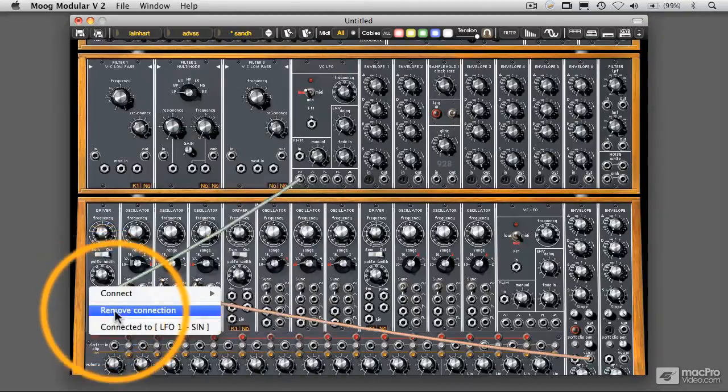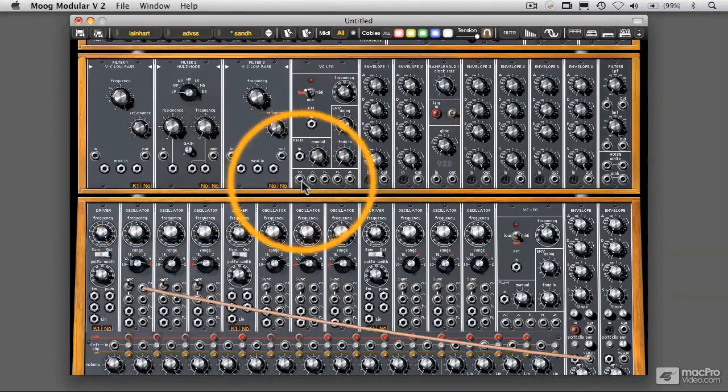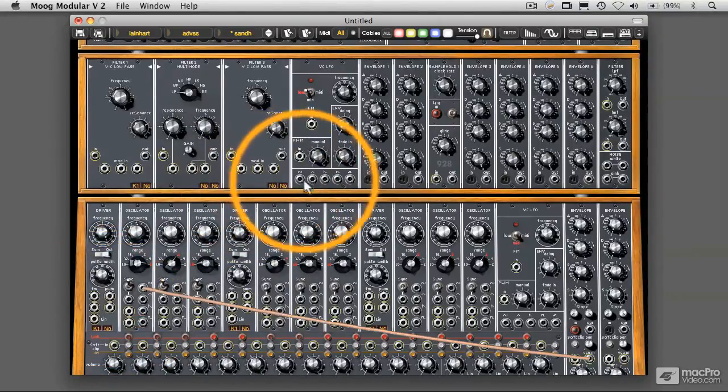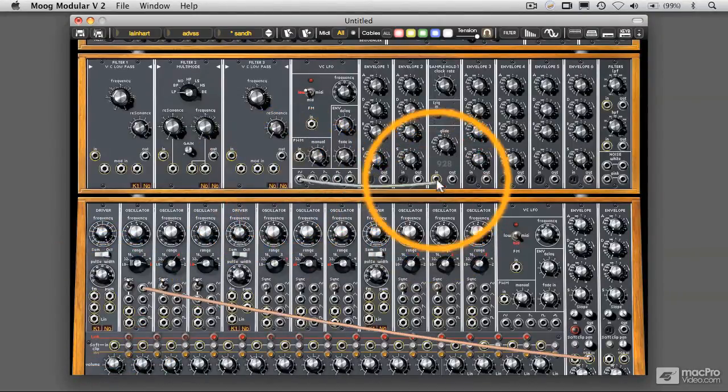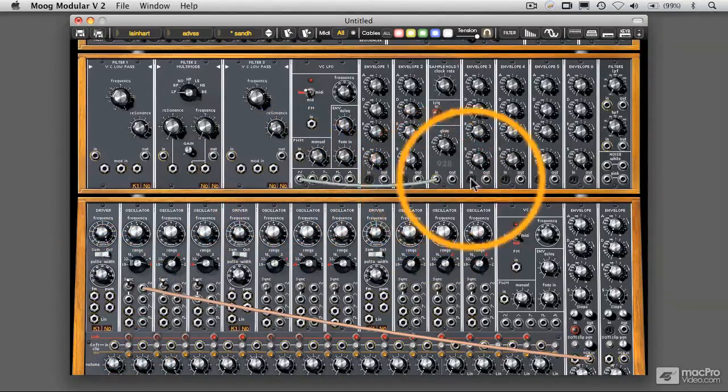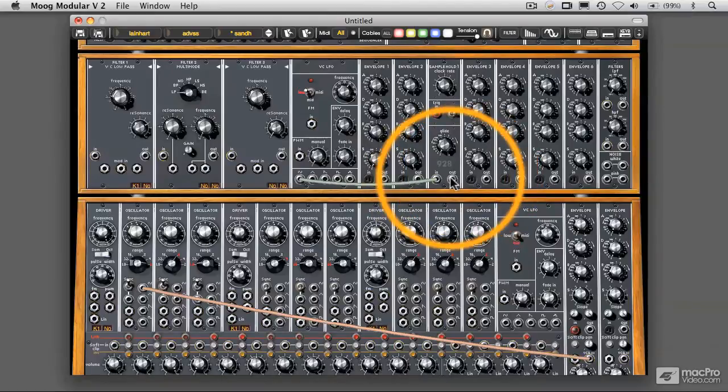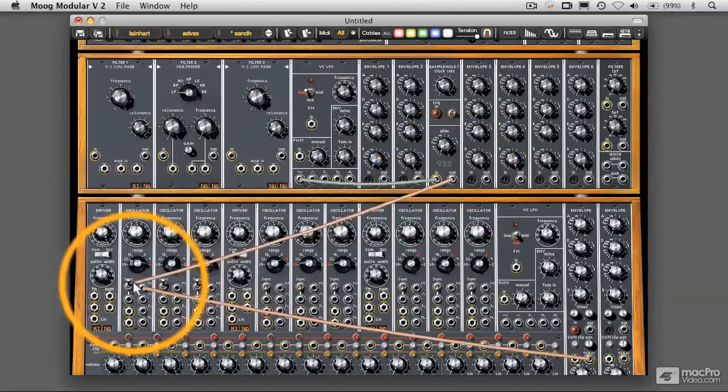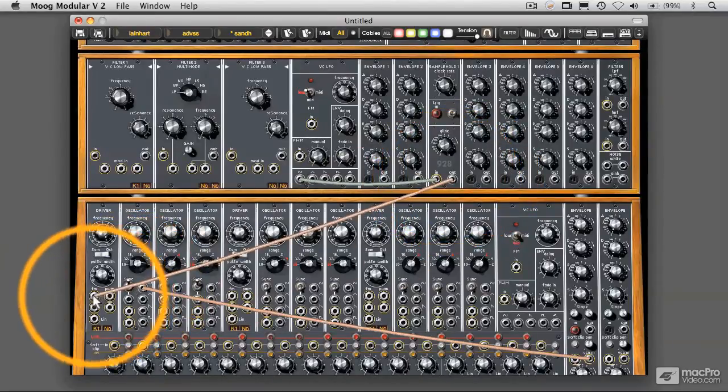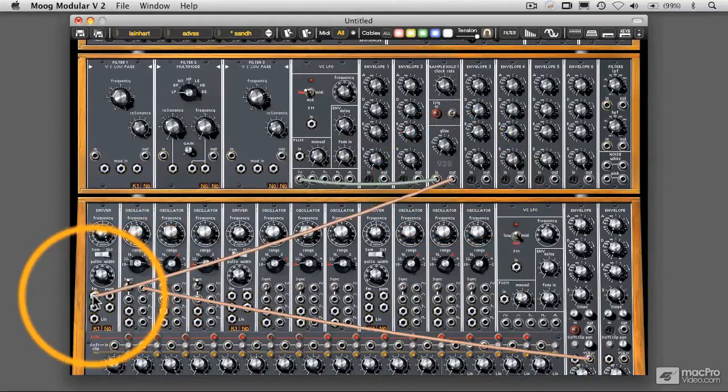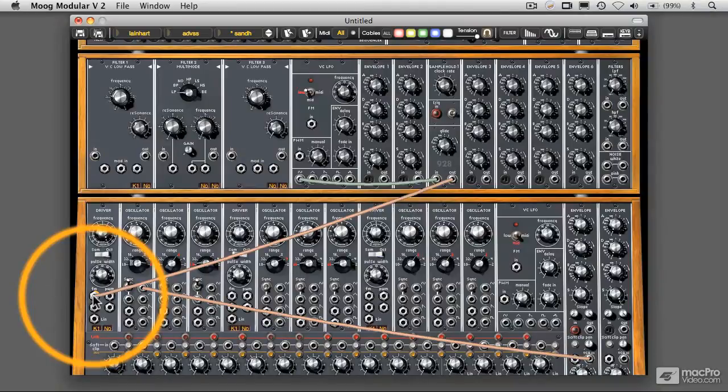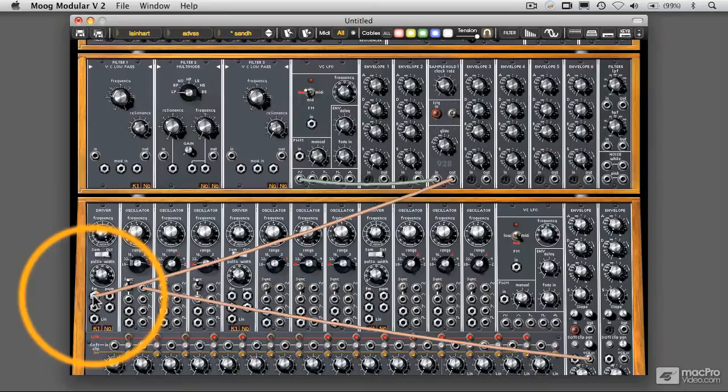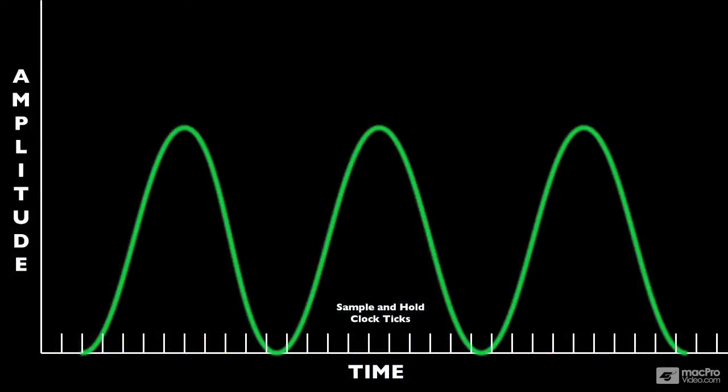Let me remove that again and reconnect this to our sample and hold module. And we play that again. We get a series of steps. So what's happening is, again, referring to our diagram here, is that the sample and hold will, at a particular clock rate, which is set by the clock rate up here (which can also be changed with other things)...